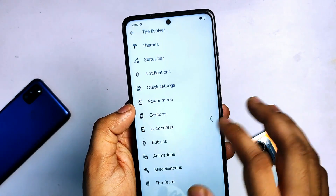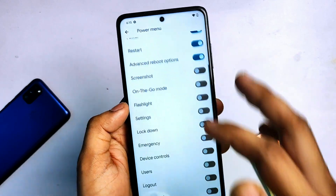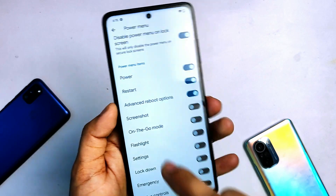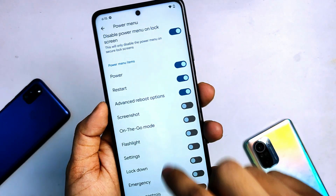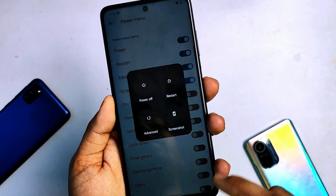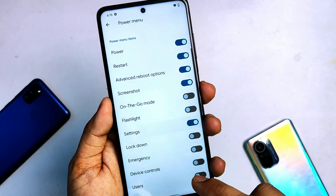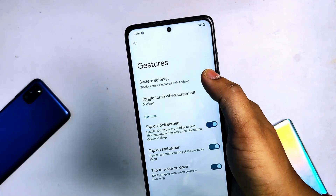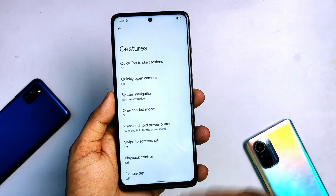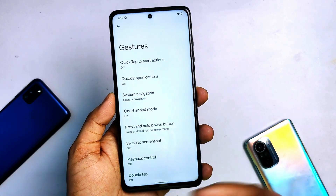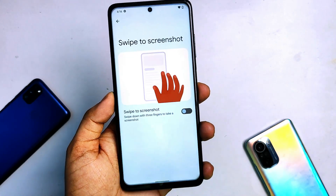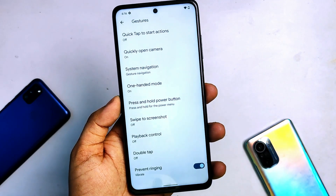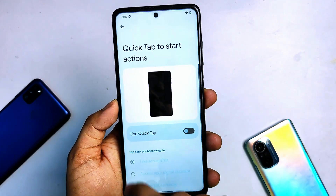Then you can see power settings — you can enable Go mode from the power menu, and if you enable screenshot, you can use the screenshot button or settings button. Let's come to the gestures part. In system settings there are all essential gestures available in this ROM, like swipe to screenshot, playback control, double tap, prevent vibration, and quick tap option.